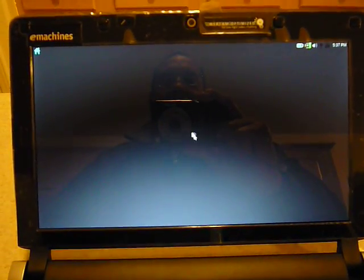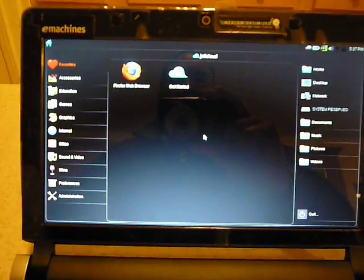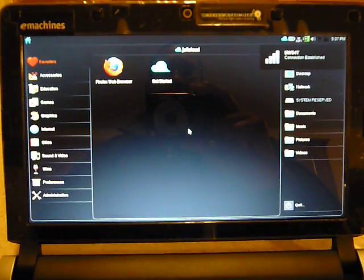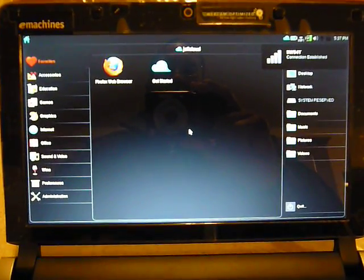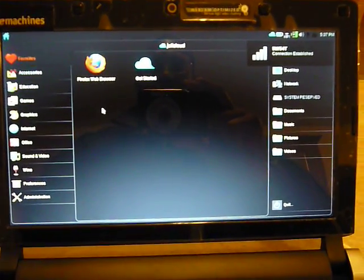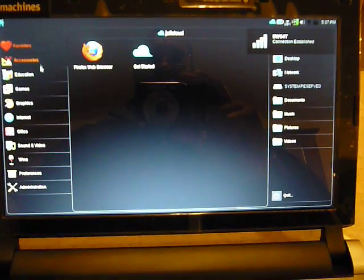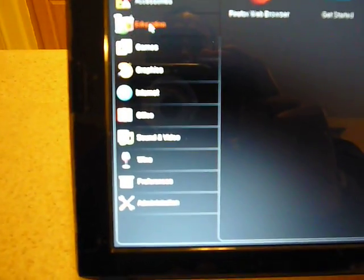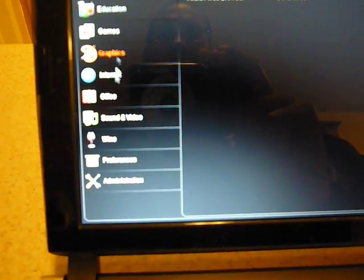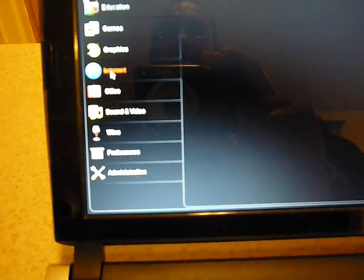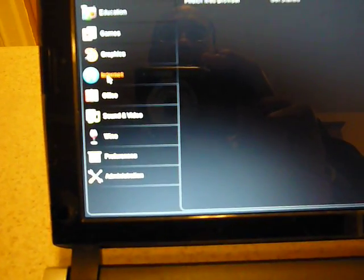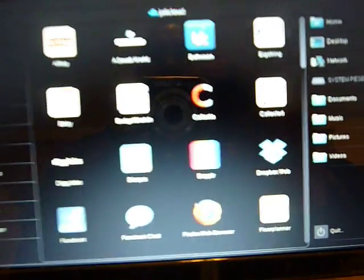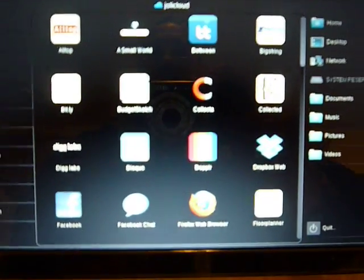Okay, we're logging in. Okay, here comes the new operating system, the Jolly Cloud. Okay, see that there? So over here, on this side, I have accessories, education. See over here, we have games, graphics, here's internet. Let's just, I think I'm on internet. Let's see. Okay, here's internet.